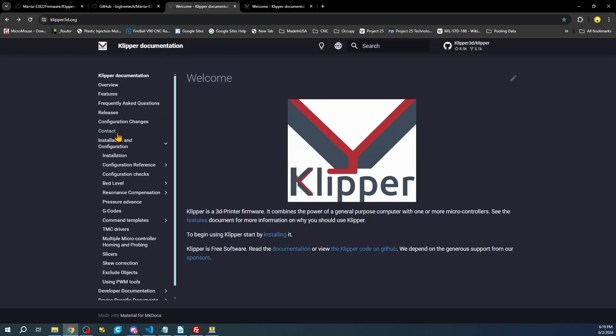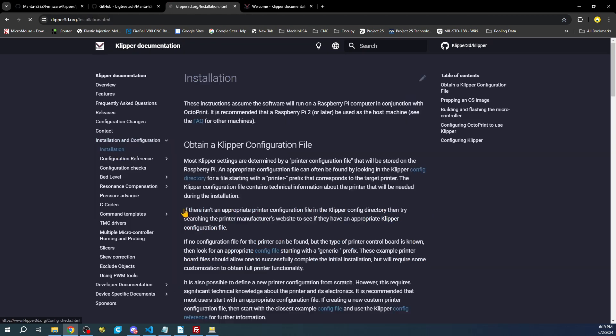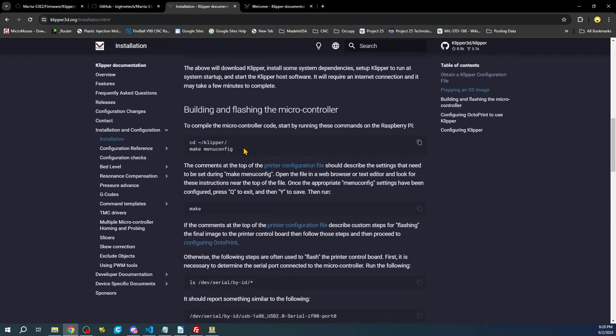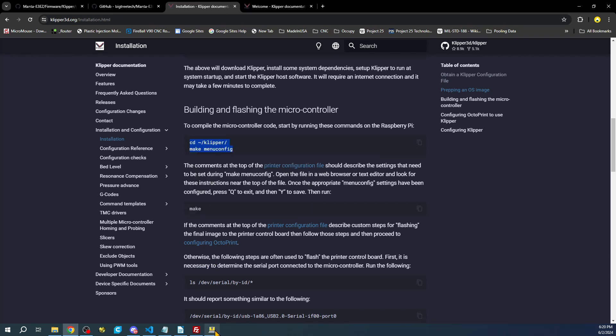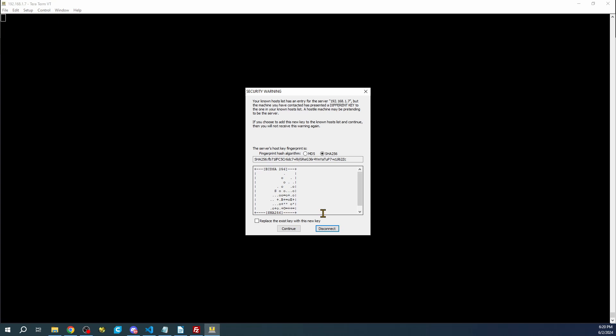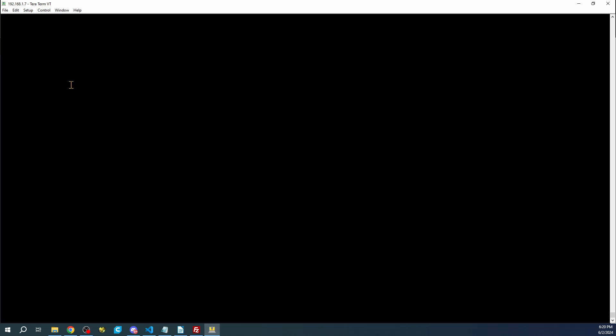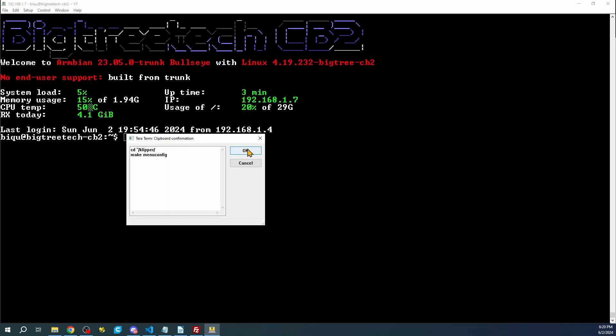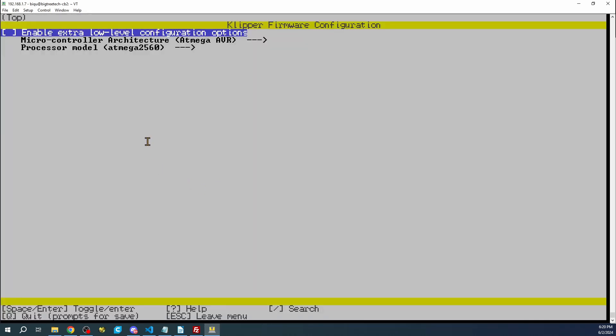We're going to go to the installation part. Under this folder for install and configuration, I'm going to click install. Down here we're going to need to copy this part. Then we're going to go over to TerraTerm. In my previous tutorial I covered how to do this. I'm going to go OK, then say continue. Then I'm going to put in the password which in this case is B-I-Q-U. The username and the passphrase, which is the password, is B-I-Q-U again. Then you're going to click OK.